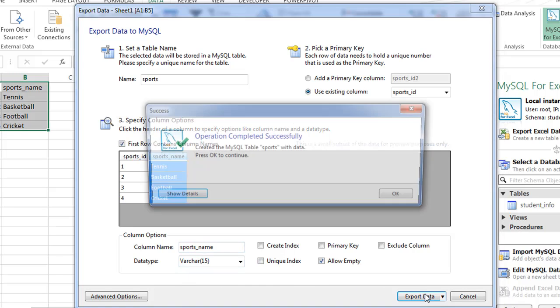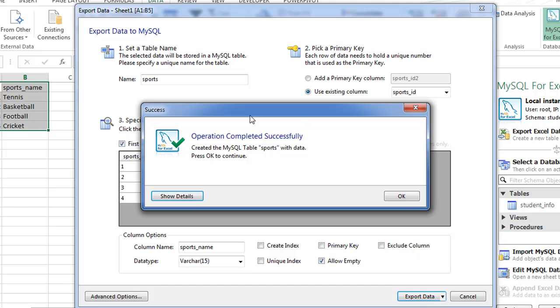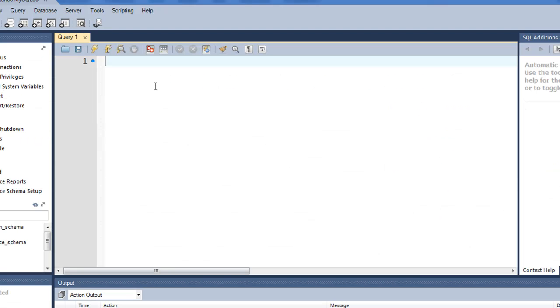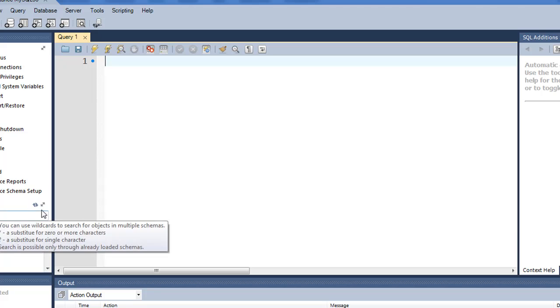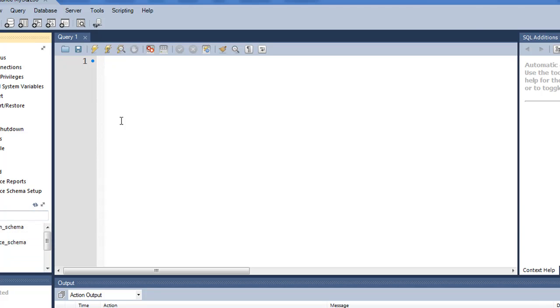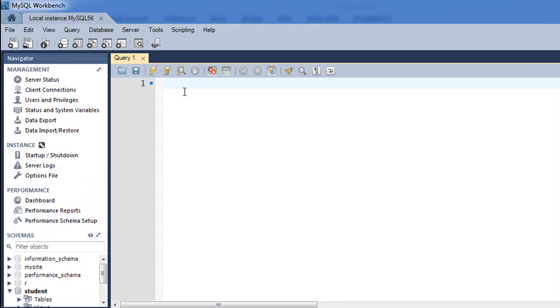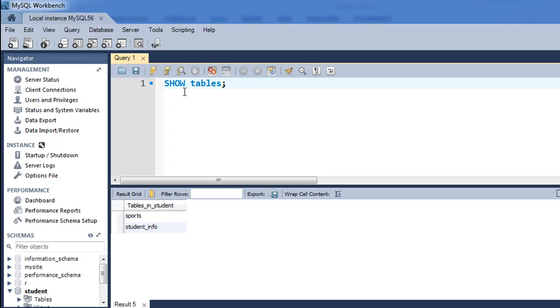When I do that, I get this message that the table was created successfully. I'm going to click OK to close the dialog box. Now when I go to my MySQL Workbench, I'll have to refresh once. If I type in SHOW TABLES and press Ctrl+Enter, I get the Sports table here in the list.